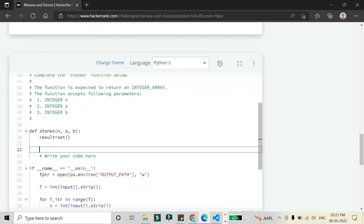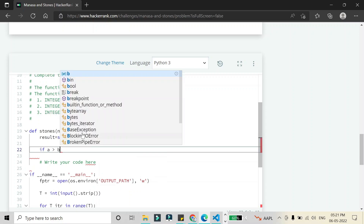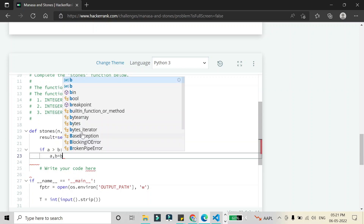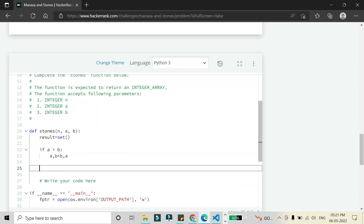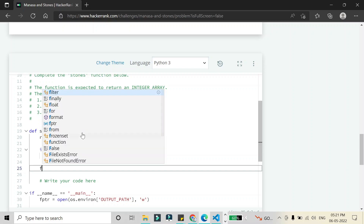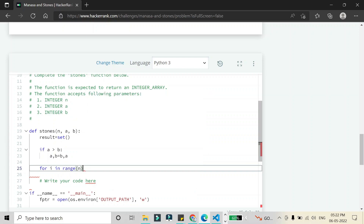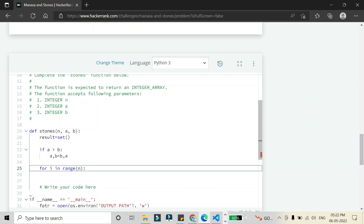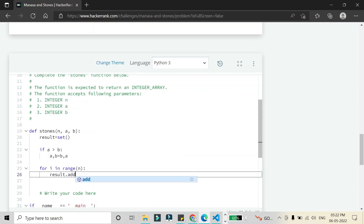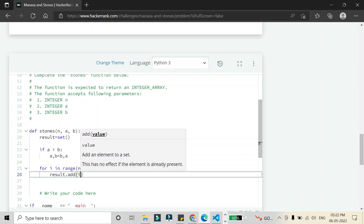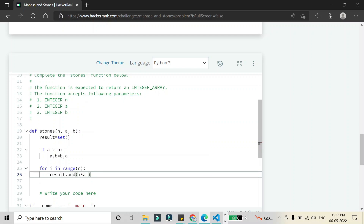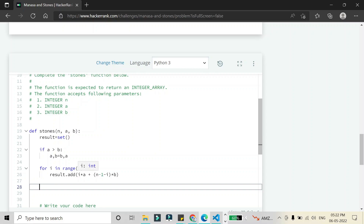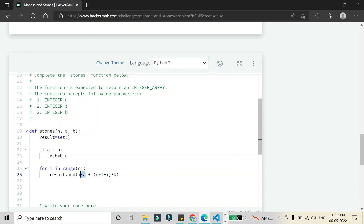In the code, we take a set for the result. First, if a is greater than b, we swap them so that a always holds the smaller value and b the larger. Then we run a for loop in range(n), since the result will have only n possibilities. Inside the loop we add to the set using the formula: i*a + (n-1-i)*b.